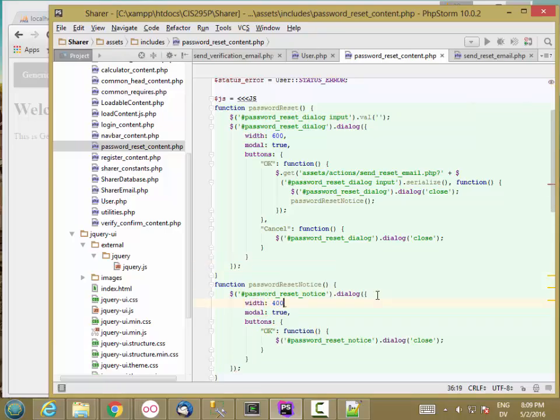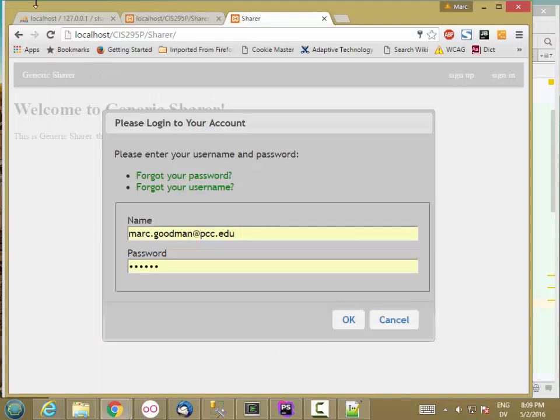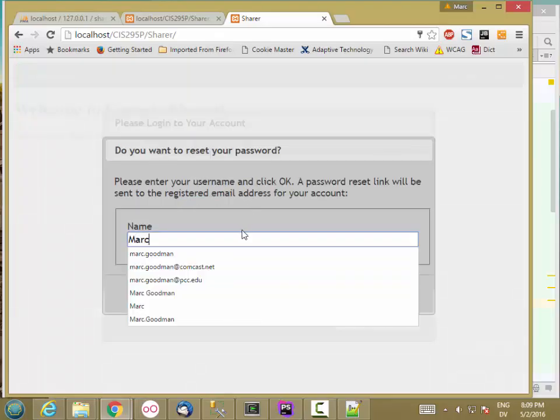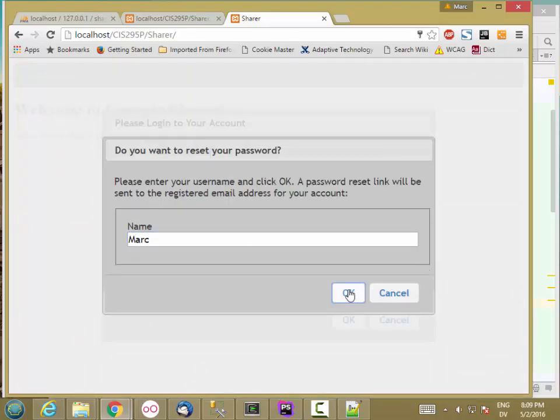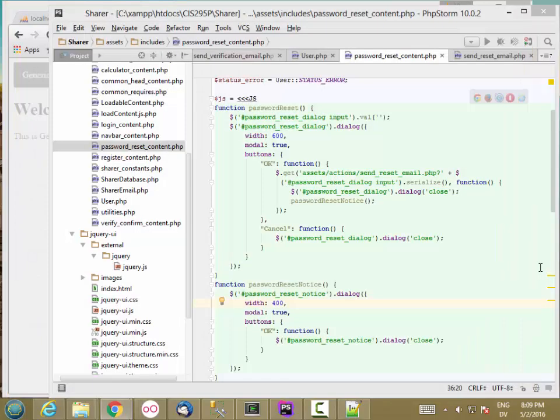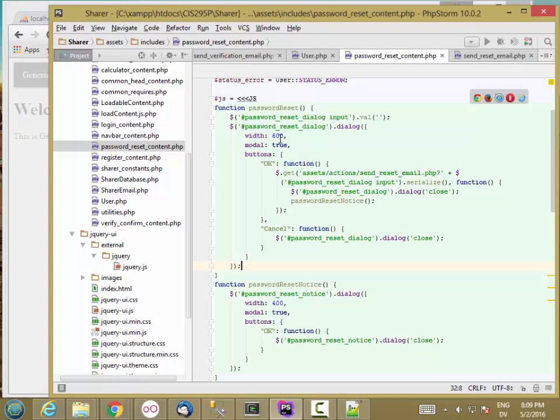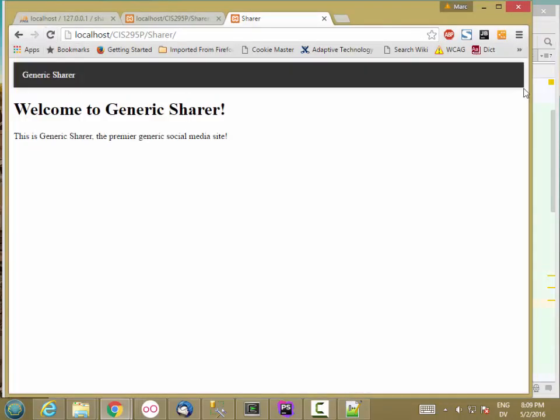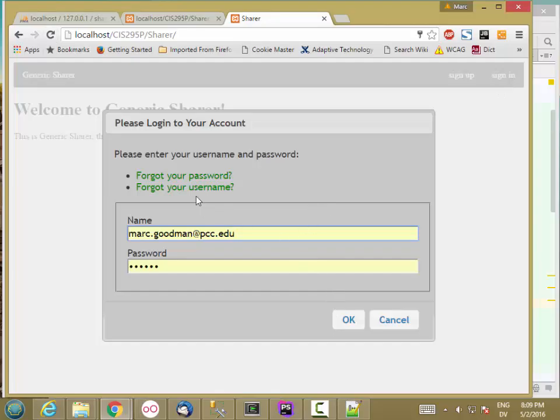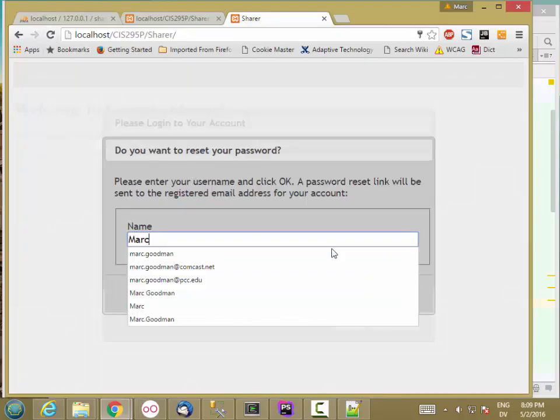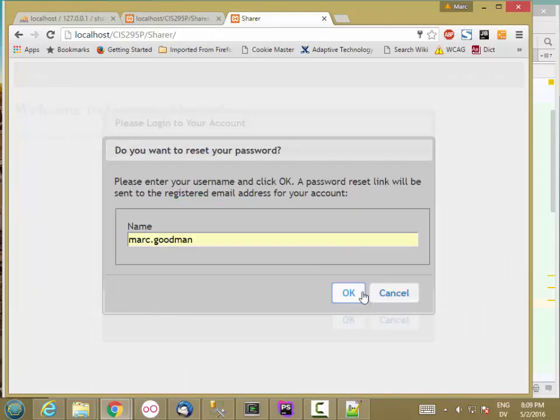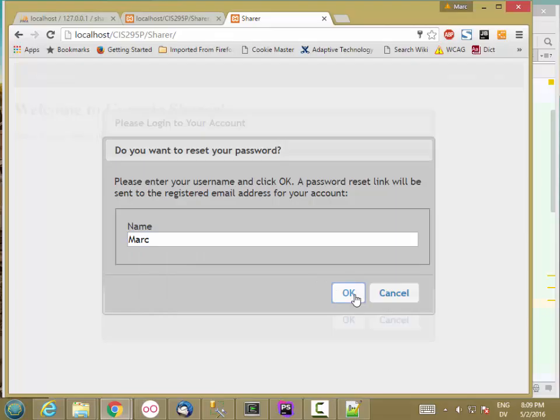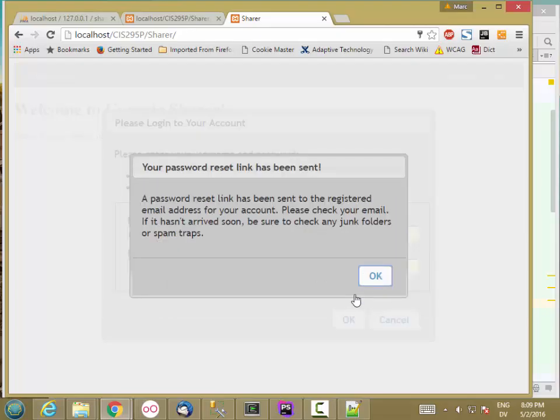Make it 400. Still a little too small. Let's just make it 500. OK, that looks fine.